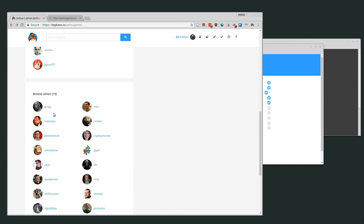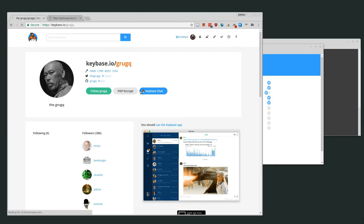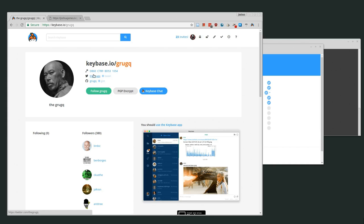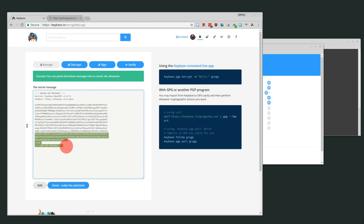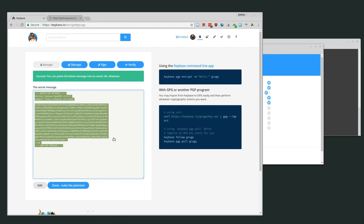For example, let's say I don't have Grooke's key in my keychain. I can go to his Keybase account. If I trust that he has control of his Twitter account handle, then I can trust that this is his key. I go to PGP encrypt, his username is already selected, and even though his key is not in my keychain right now, I can still send him an encrypted message. I type 'Hello', click encrypt, and now I have a message encrypted with his public key. I could send this via Twitter and he could decrypt it.